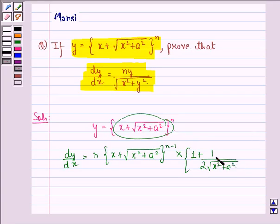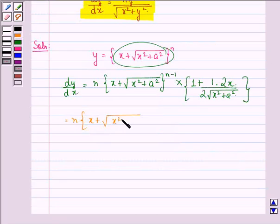The derivative of x is 1, plus dy by dx of square root of x squared plus a squared is 1 upon 2 into square root of x squared plus a squared, into 2x.